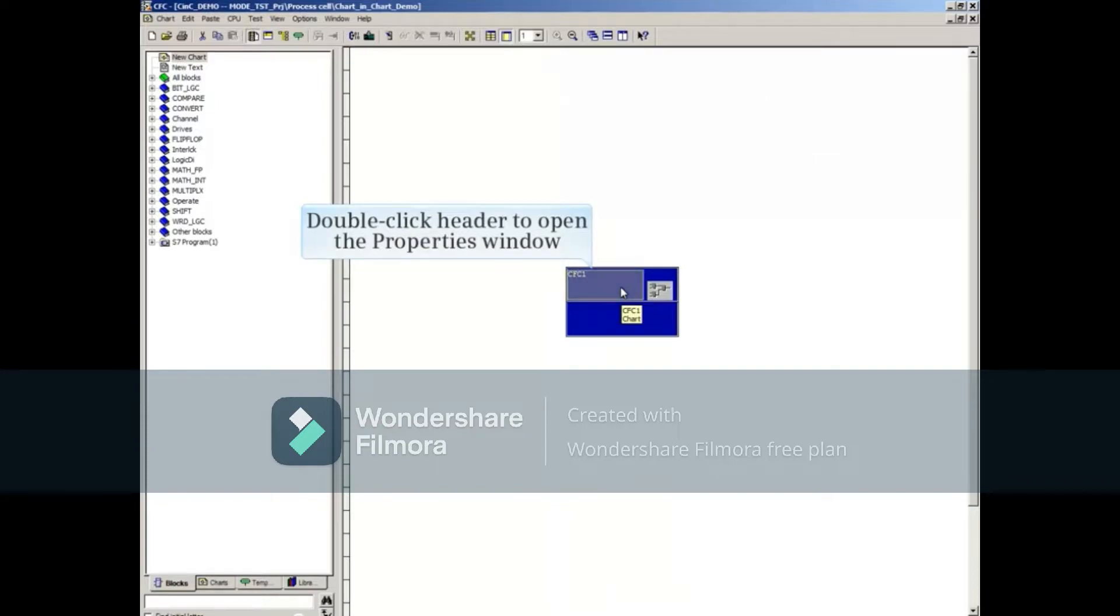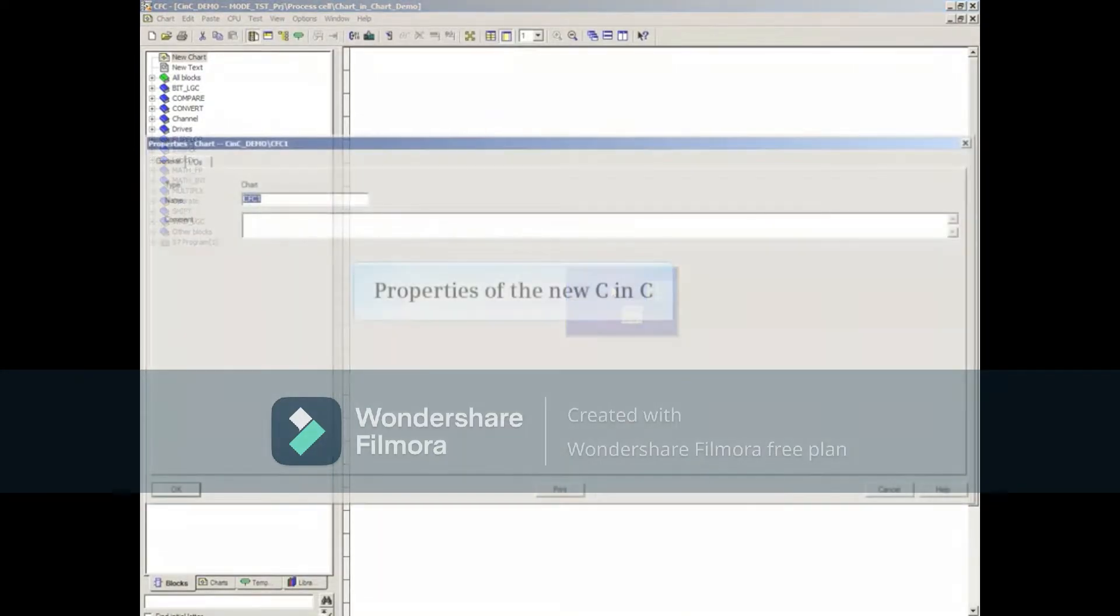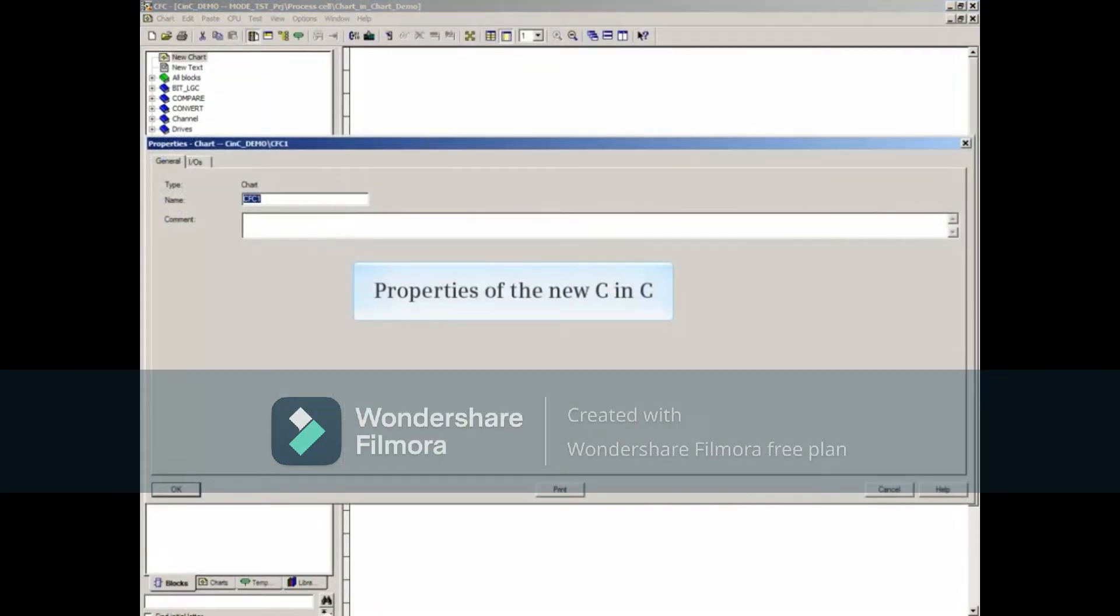Double-click in the Header area of the Chart in Chart to open its Properties window. This will open the Properties window of the new CNC.